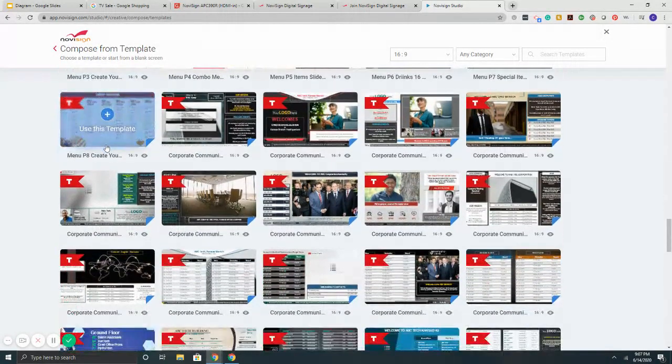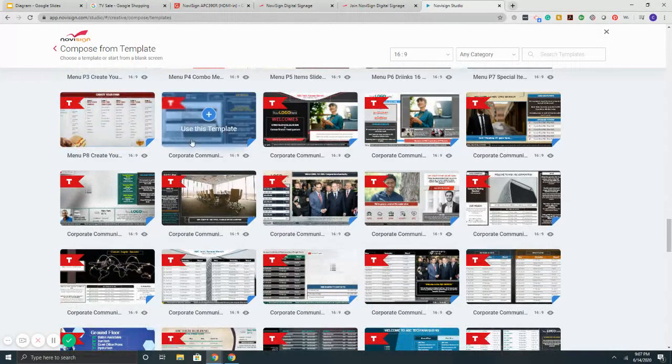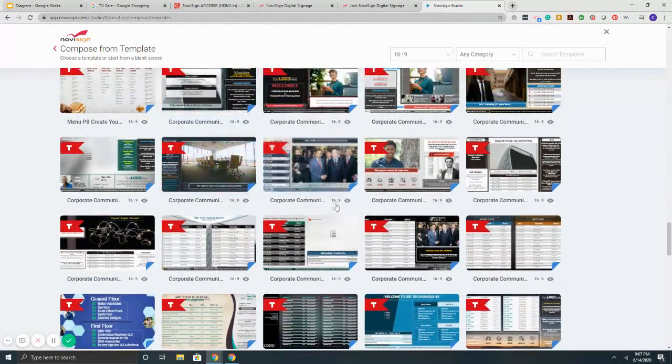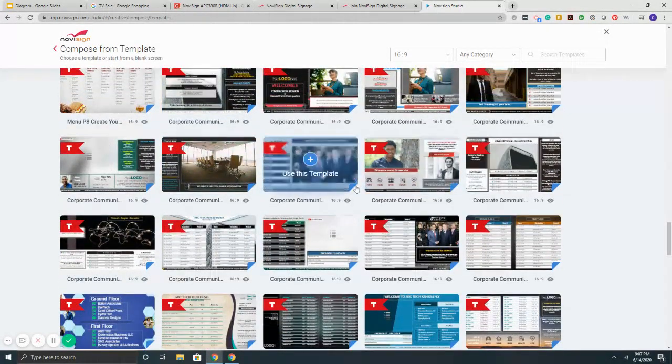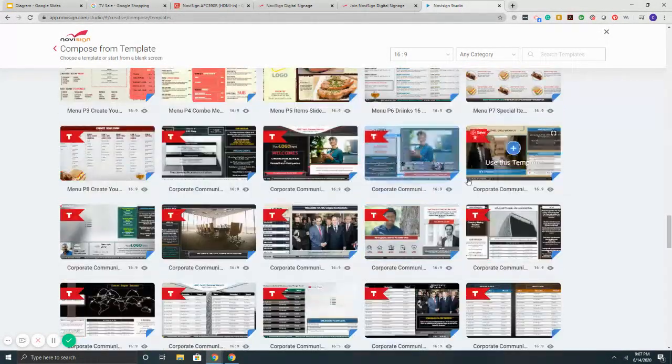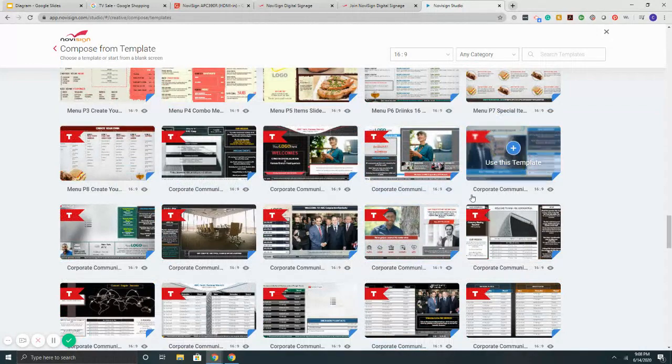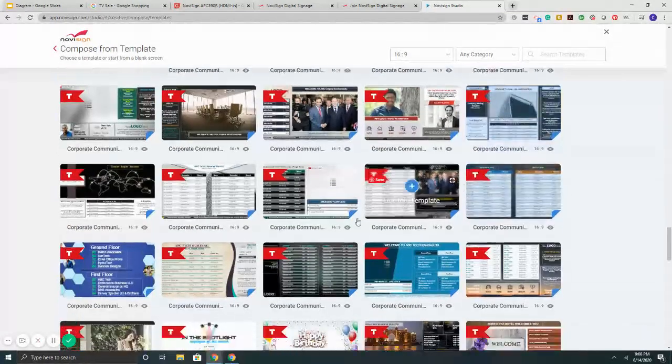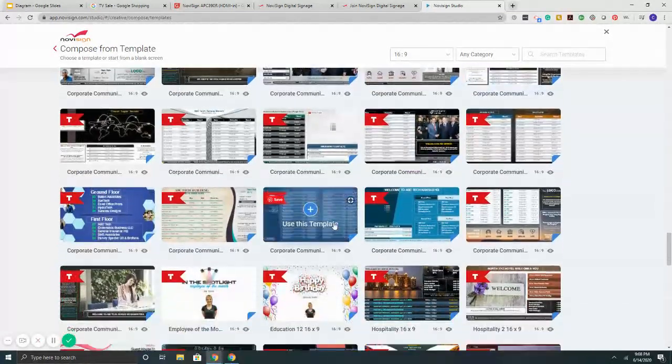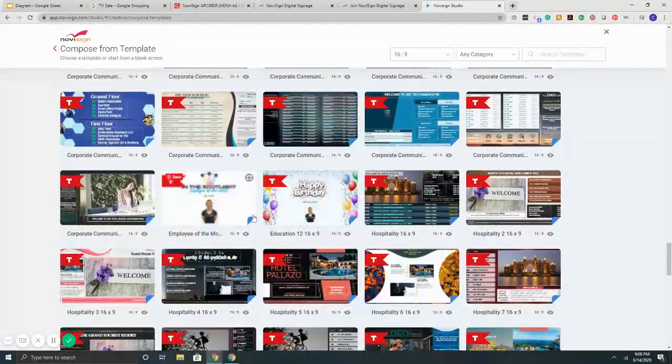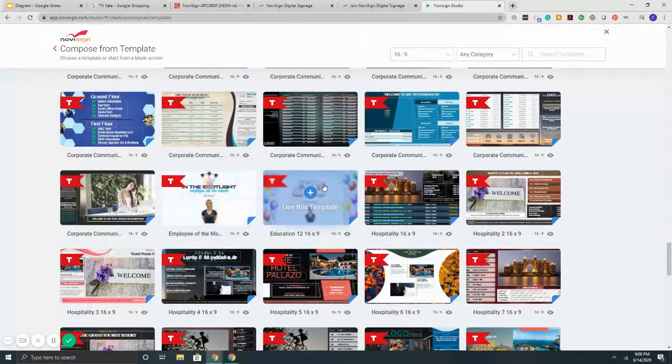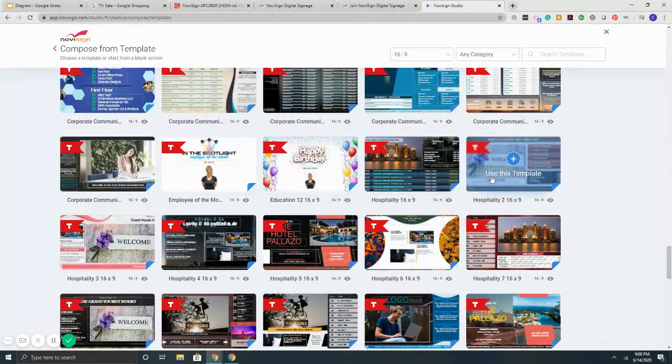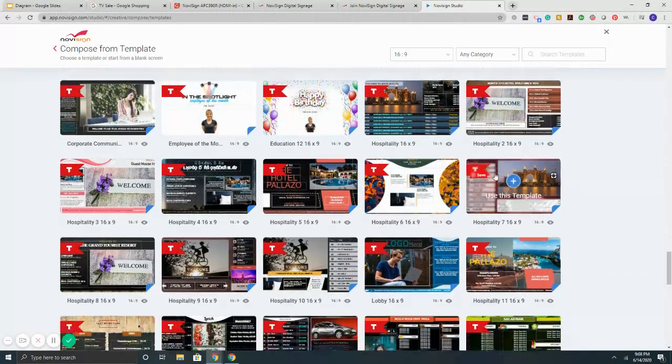Then it gets into corporate communications. So templates for lobbies, templates for say your break room, entrance points, high traffic areas, digital directories, employee of the month, birthdays.